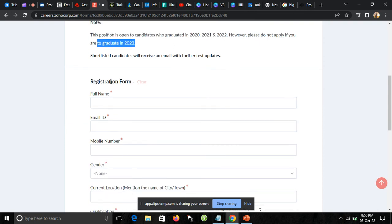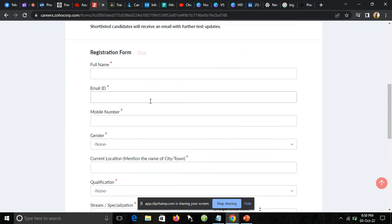This is the registration form that you need to fill for the job application. I will put the application link in the description box. You can apply from there.